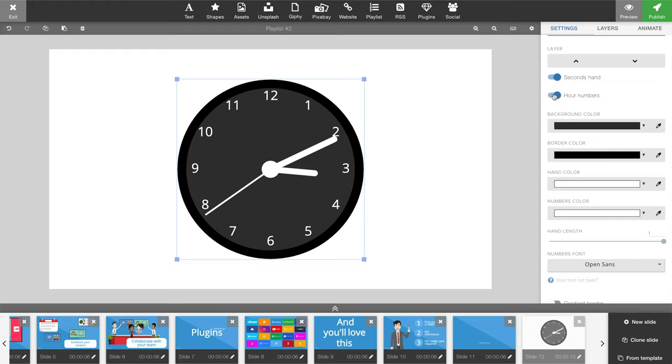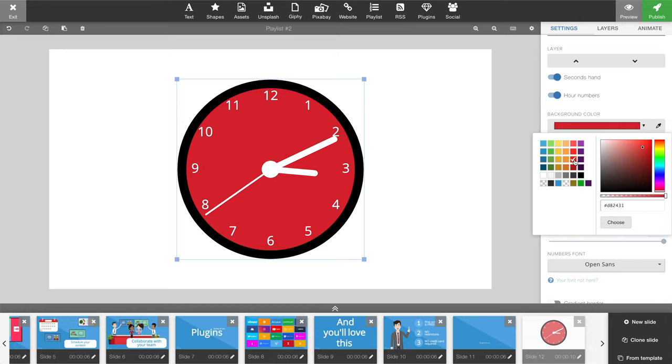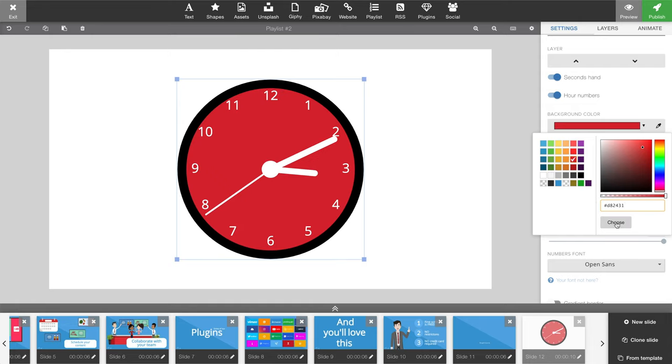And then of course you have the coloring. You can do a predefined color, you can put in your own color code, or you can do it as a transparent background. To start with we're just going to keep it red.